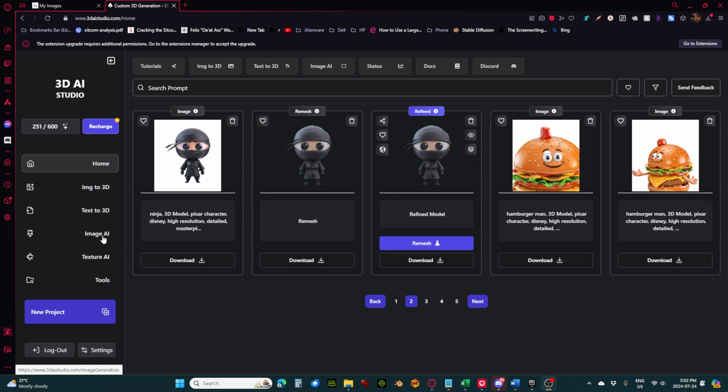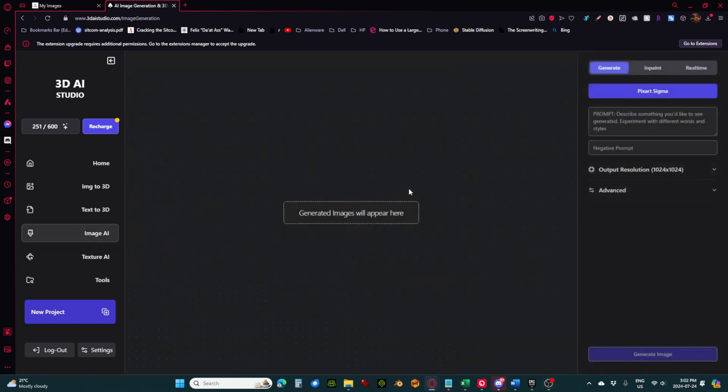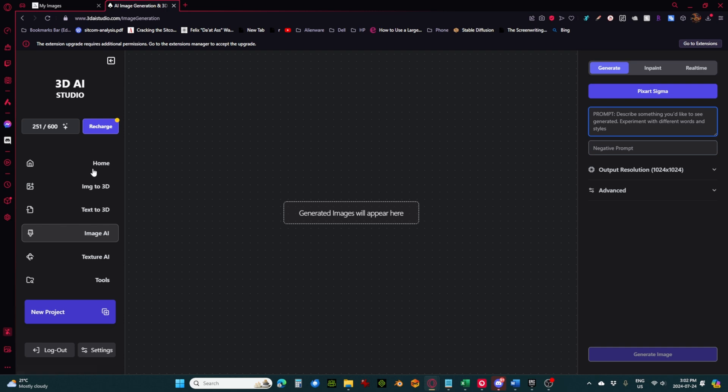There's also this image AI generator here. So if you don't have MidJourney, you could just prompt something straight in here, take it over to the image to 3D, and start working that way.